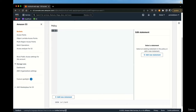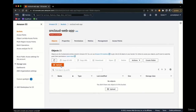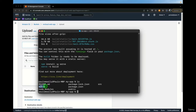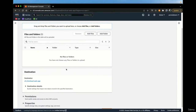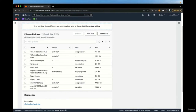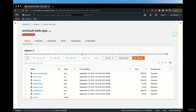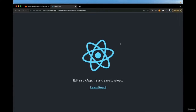We also need a bucket policy. This tells S3 who can access the bucket — in this case it's a website, so anyone should be able to access it. We want to say anyone can get these objects. The next thing is to upload our objects. Since we did an npm build earlier, we should have a build folder. We'll grab the content of the build folder and copy them over to S3.